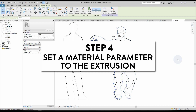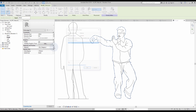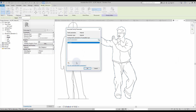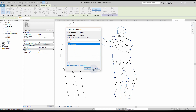Step number four: set a material parameter to the extrusion. Select the extrusion you've just created and click on the small rectangle next to the material parameter. Create a new parameter. This will allow you to select a specific material once the family is inserted in the project.